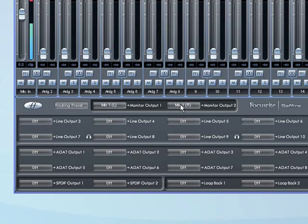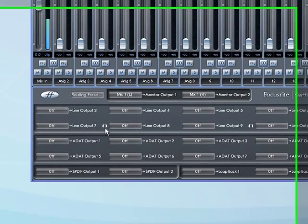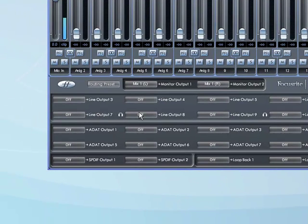To get them to come out of the headphones outputs on the Pro 40, you need to route them to 7 and 8 and 9 and 10 respectively. So 7 and 8 corresponds to the first headphone output, and the second headphone output corresponds to 9 and 10.